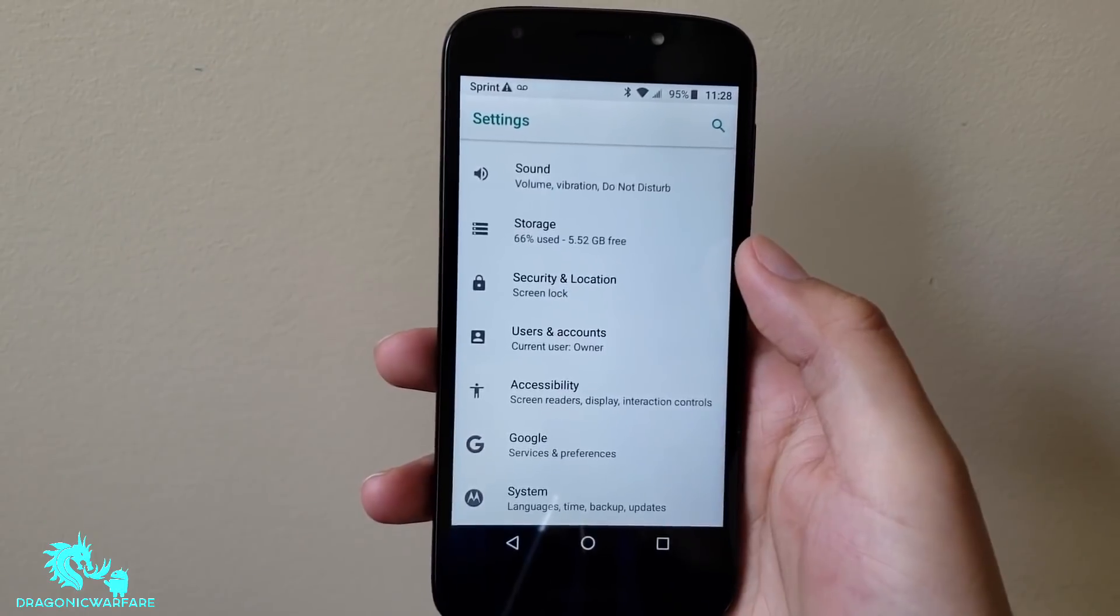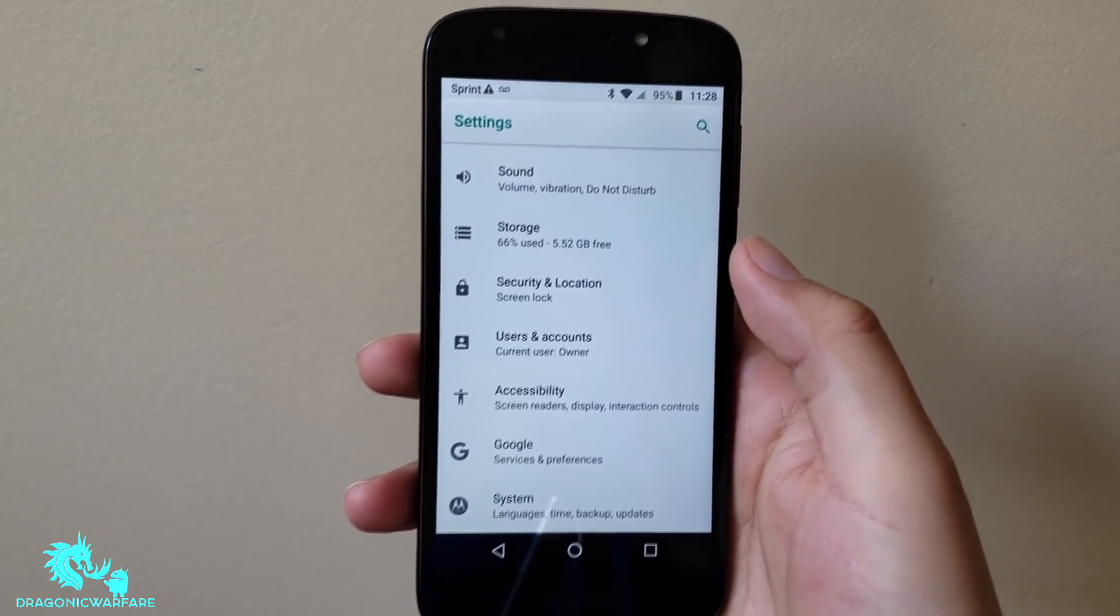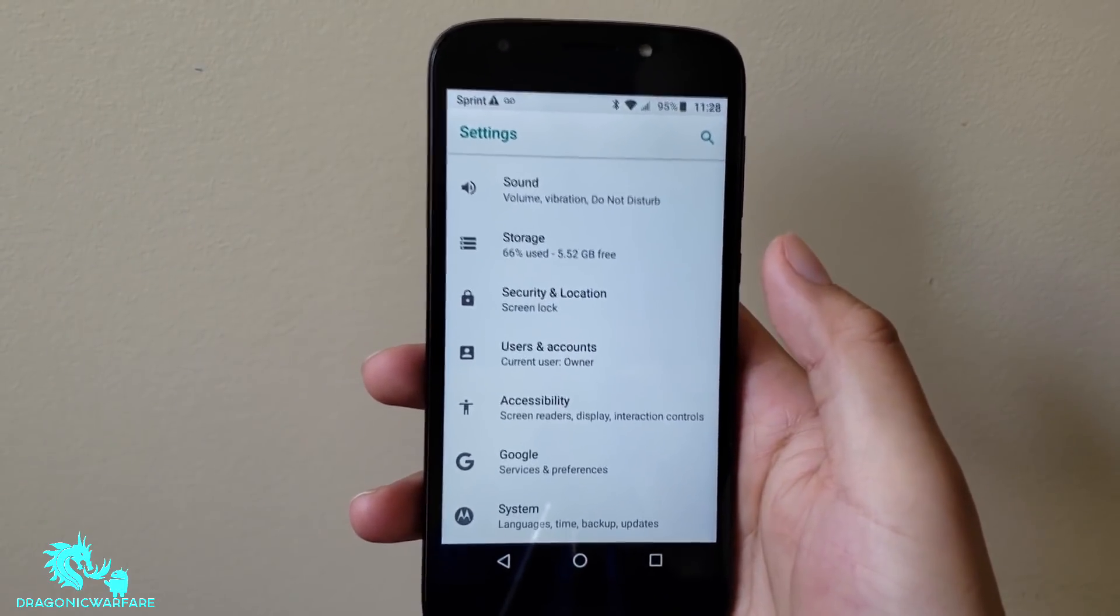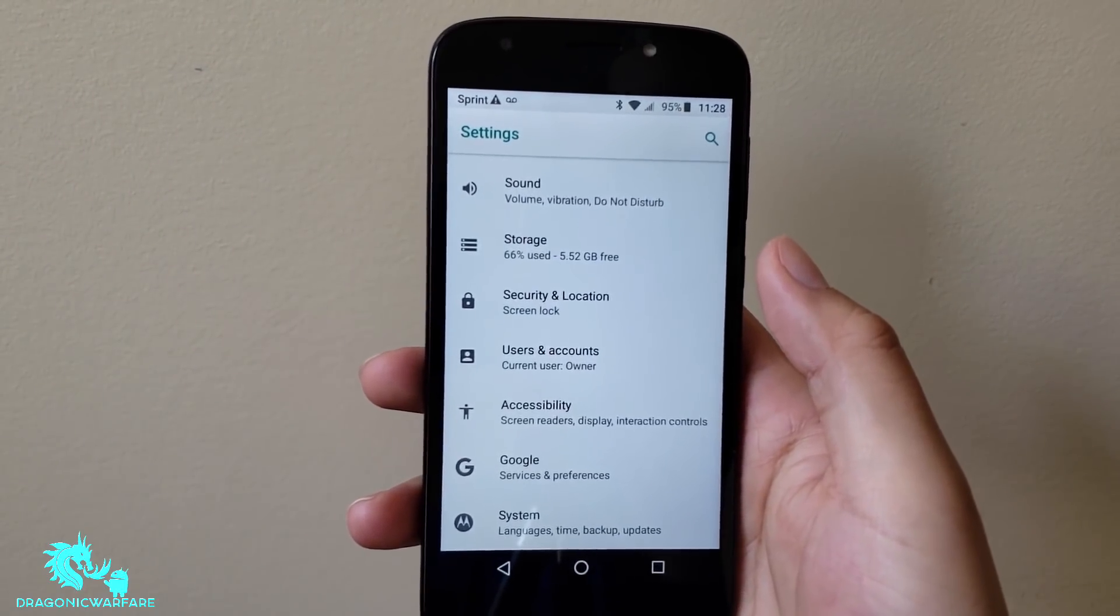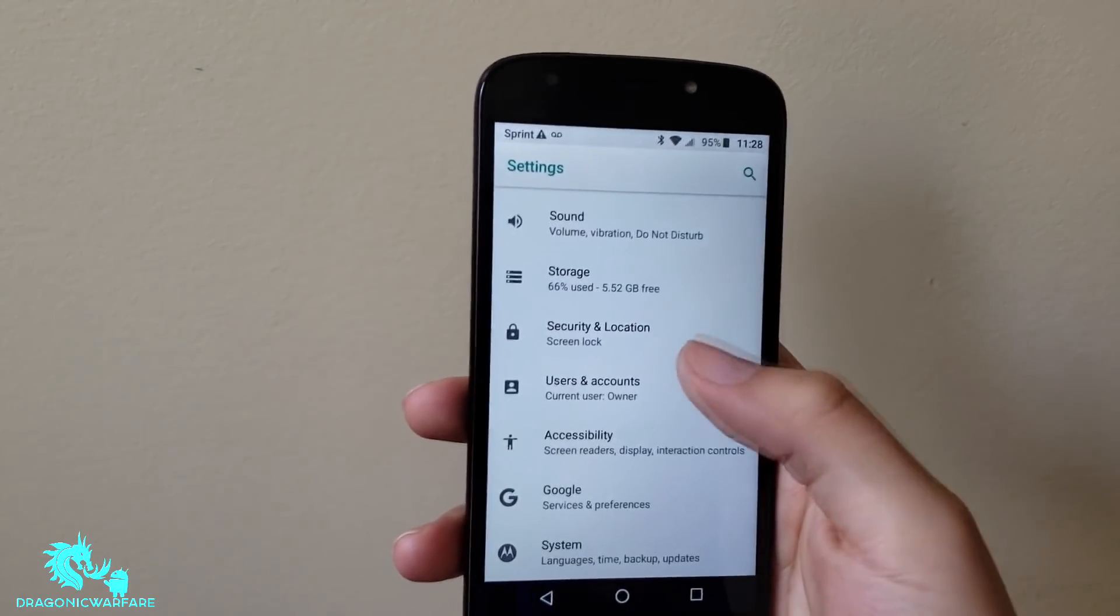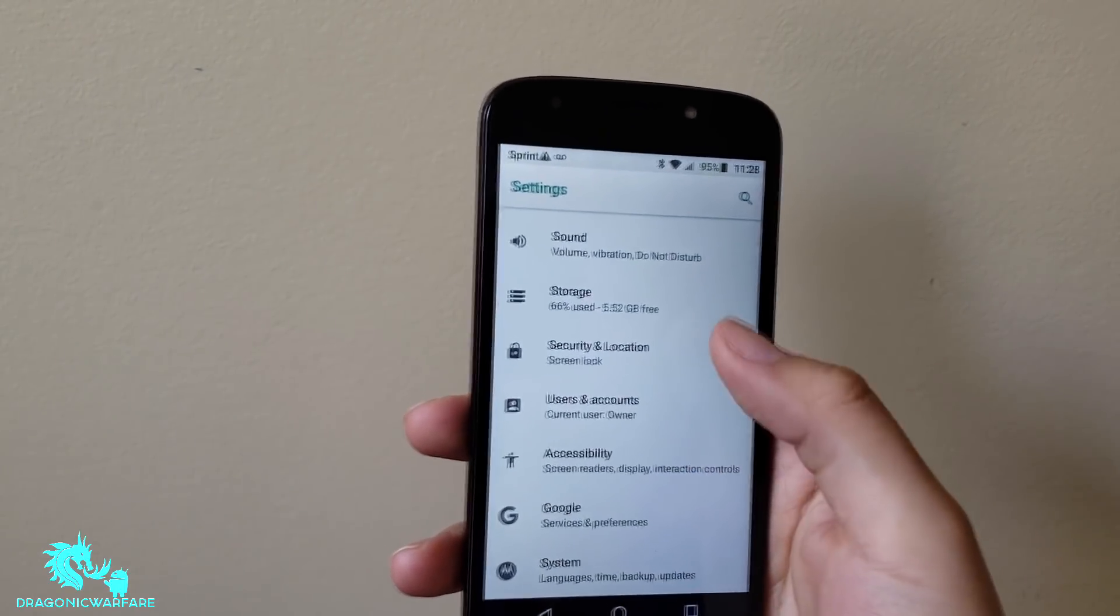Just be warned that if you do a factory reset and you had your Gmail on there, it will request for you to put back your Gmail and original password.